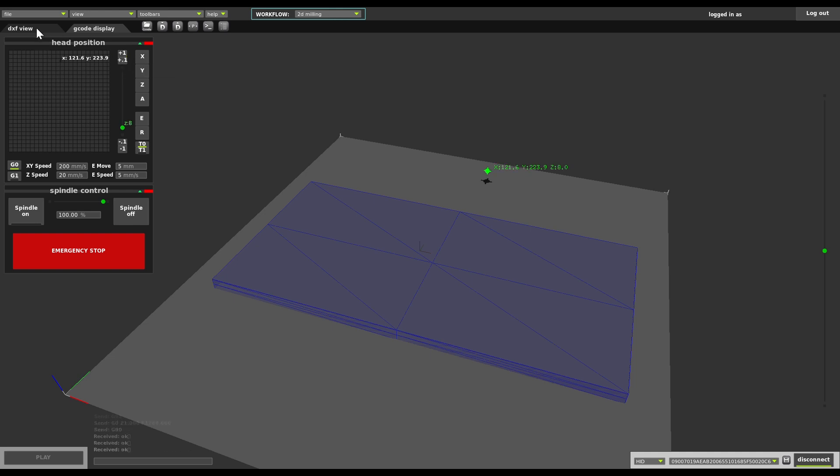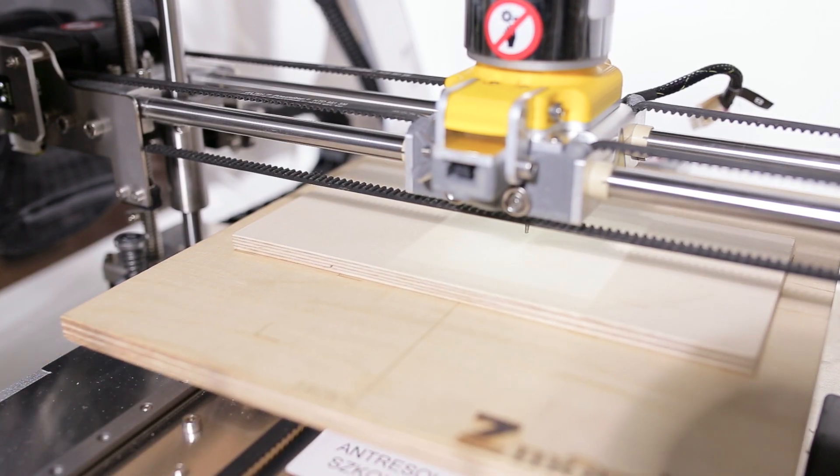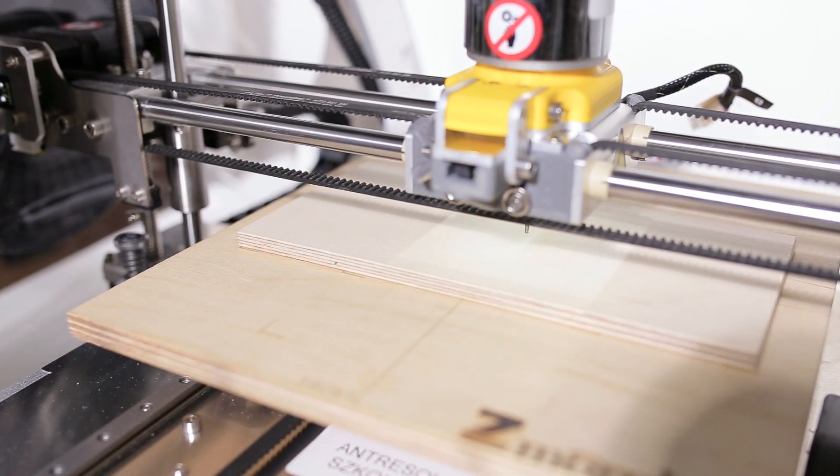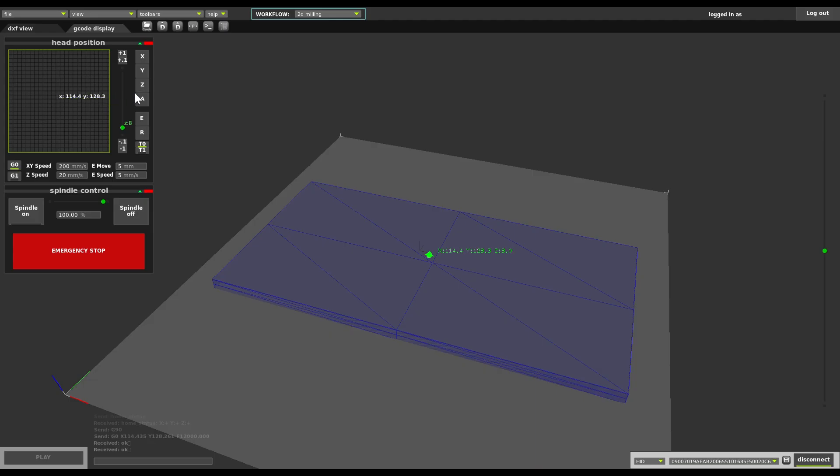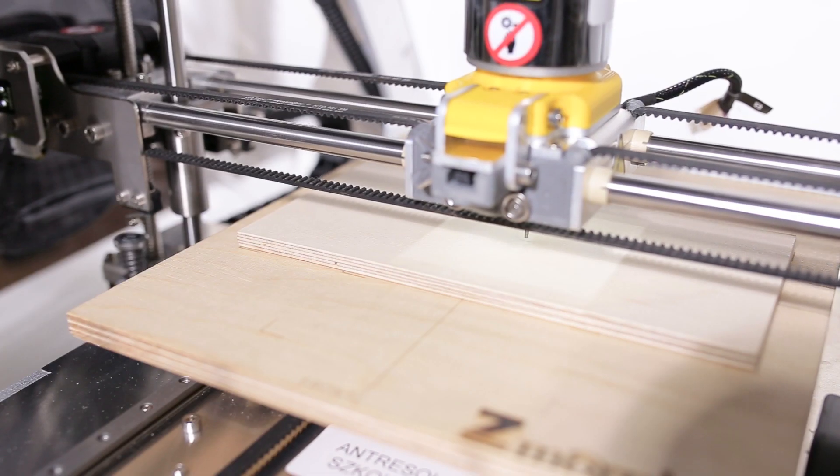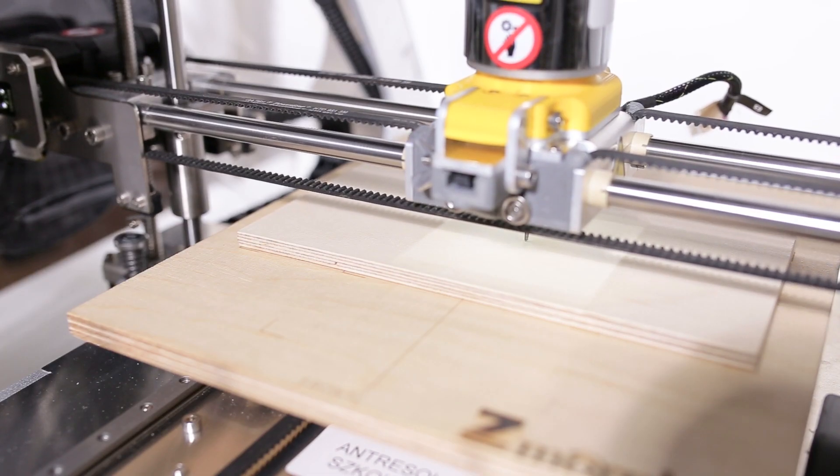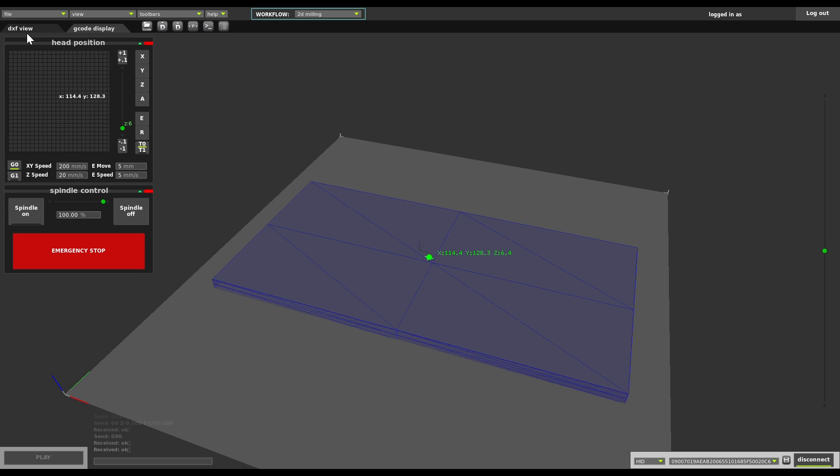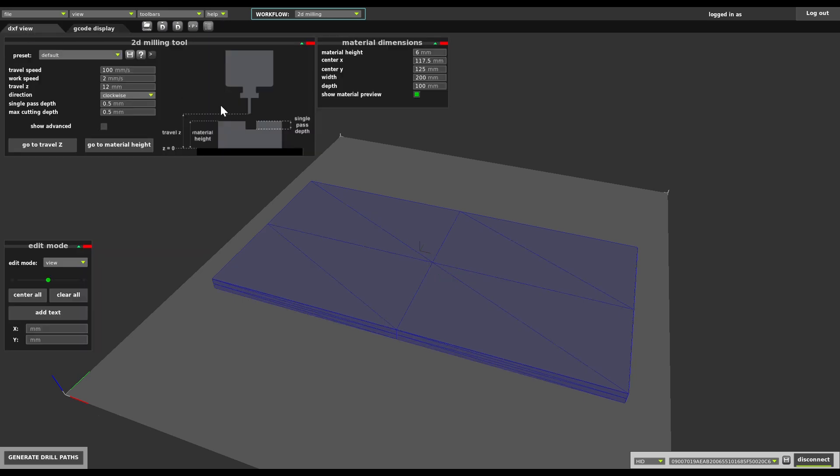To determine the exact position of the material, let's go to the middle and then lower it step by step, observing the end of the milling bit until it touches. We're going to go down a little, then we're looking here and that's where we need to type the real height of the material top surface.